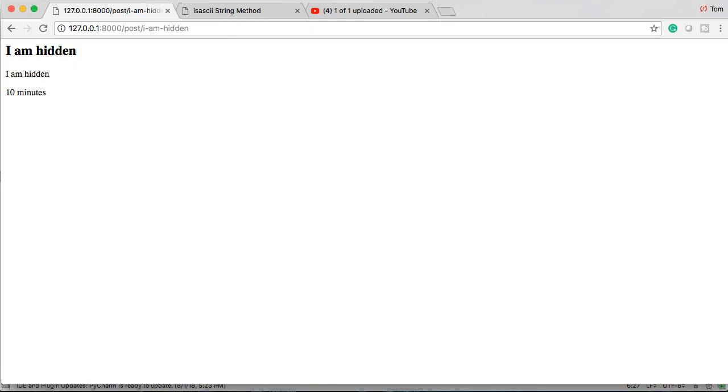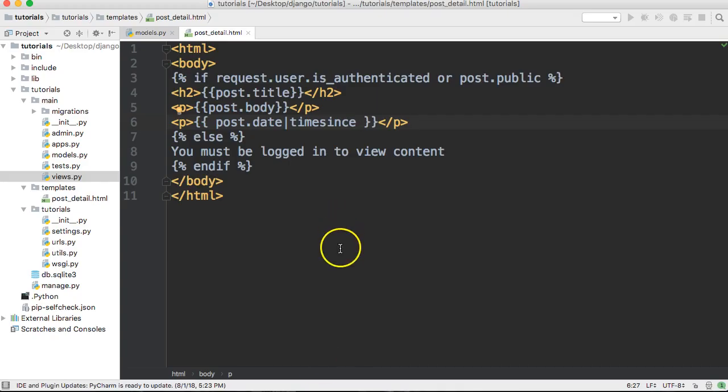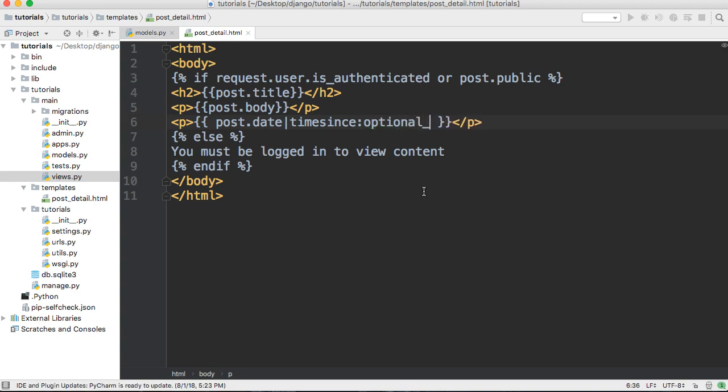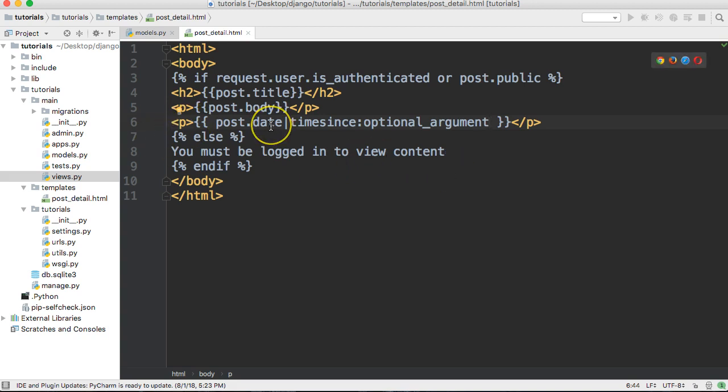Now there's an optional argument that goes along with the time since template tag. That optional argument could be anything like a comment or last time was updated or something like that. You put a colon and then optional argument here. I don't have one currently set up, but all you have to do is pass another date time there and it will give the distance between, for example, our post date here and the optional argument.